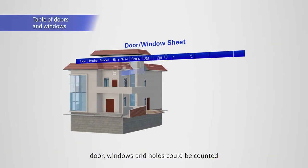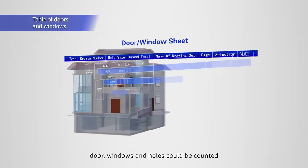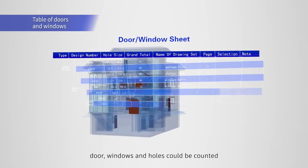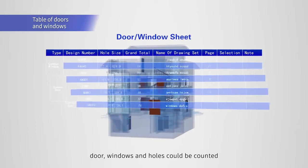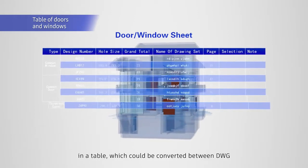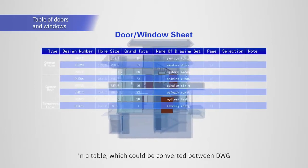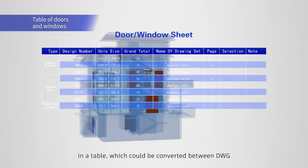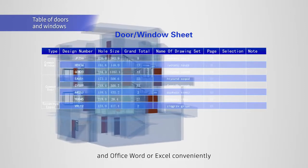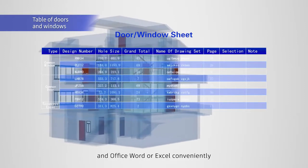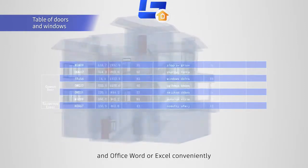Doors, windows, and holes can be counted in a table which can be converted between DWG and Office Word or Excel conveniently.